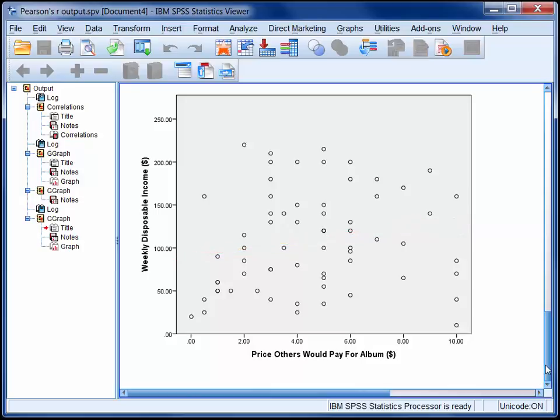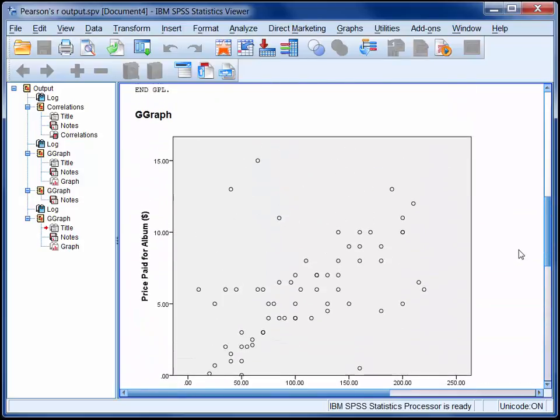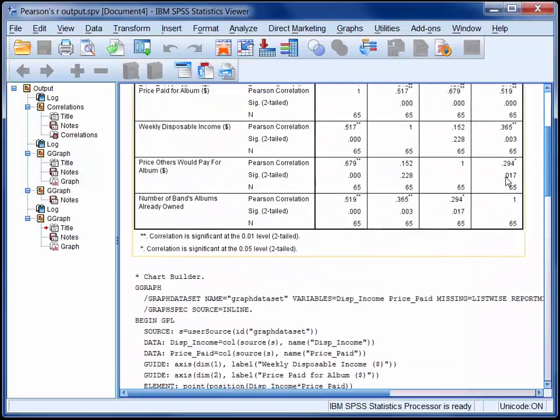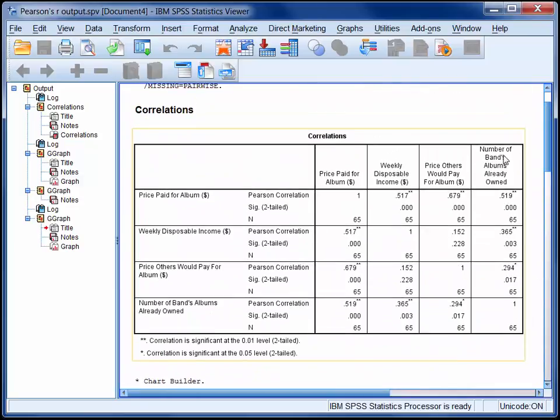Anyway, if we go back up to the correlation matrix, you can see that the other four correlation coefficients are all significant at an alpha level of 0.05.